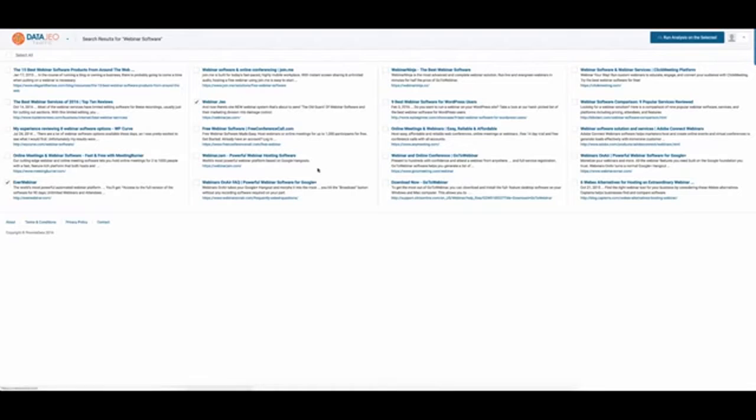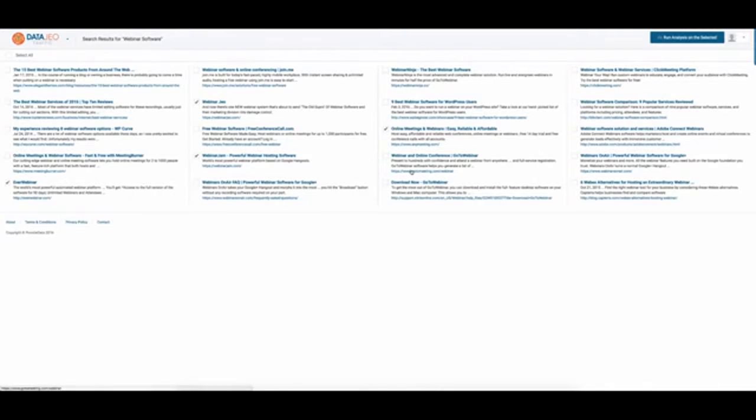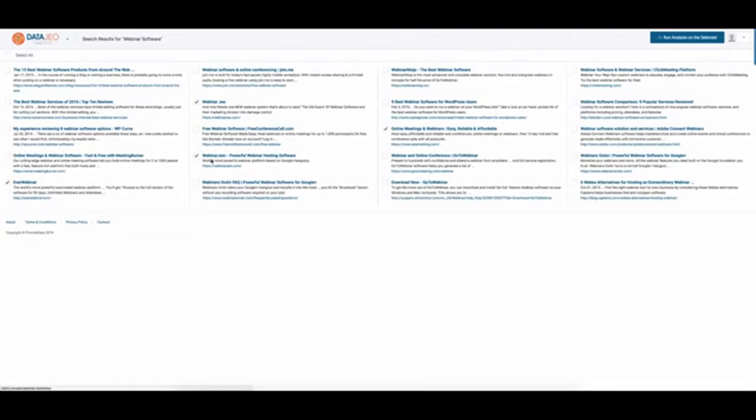Select, what else have we got? Webinar Jam is there, a couple of others probably, any meeting. Okay, so I can pick the sites that are close to me in terms of, if I could get the same traffic as these guys are getting, that would be the right place to start.